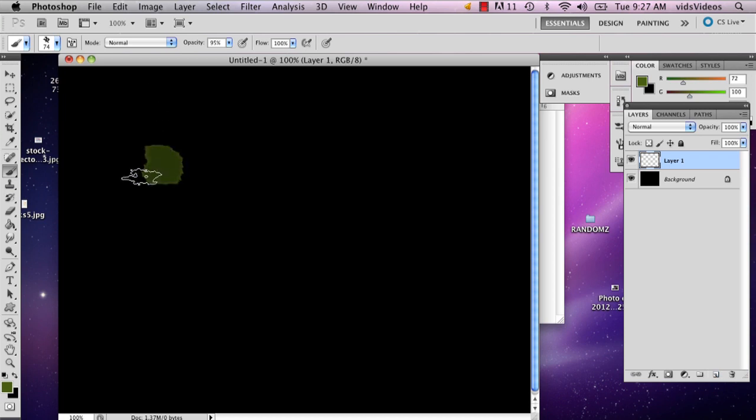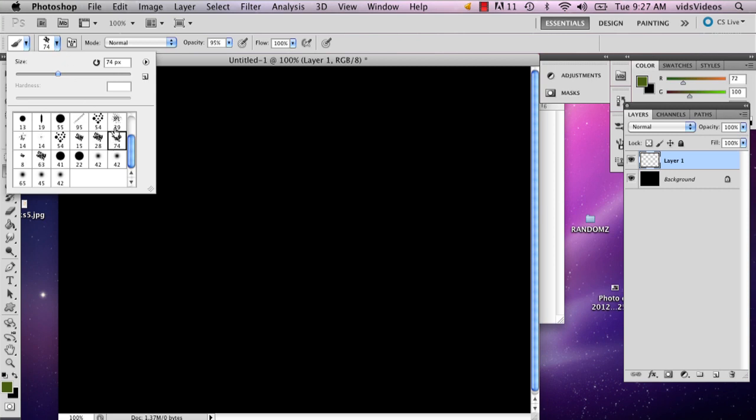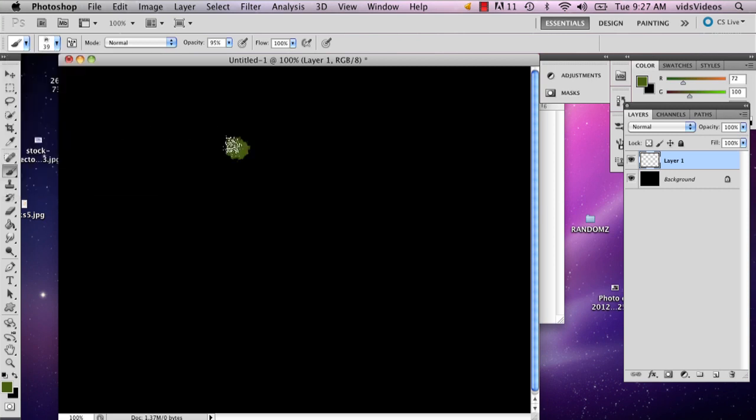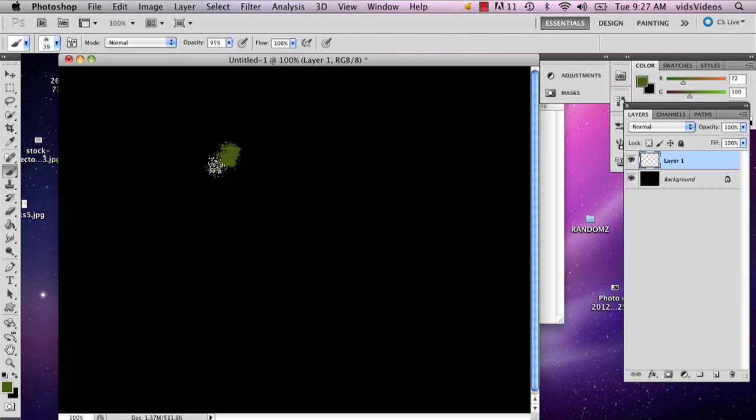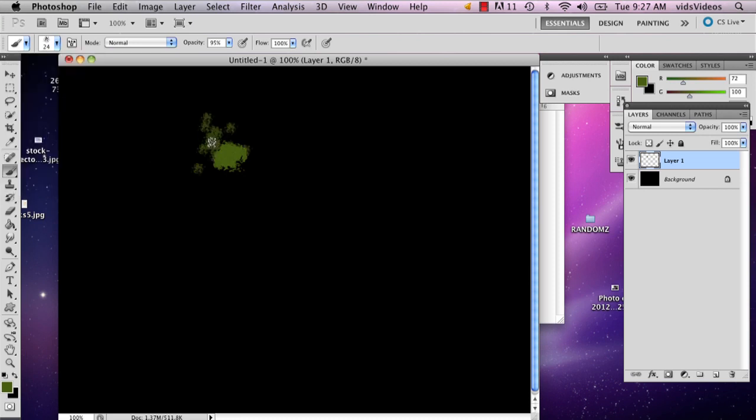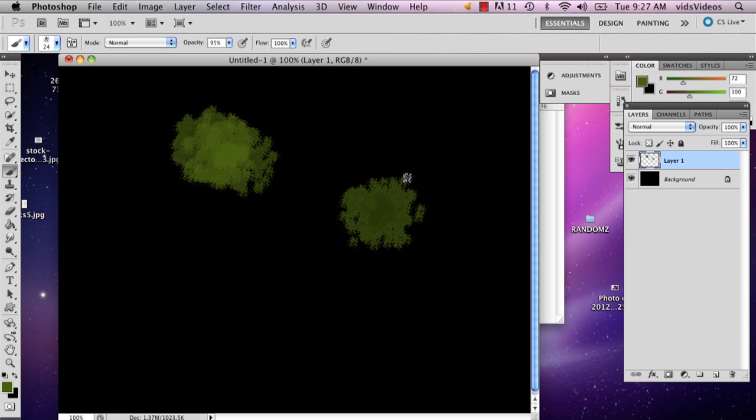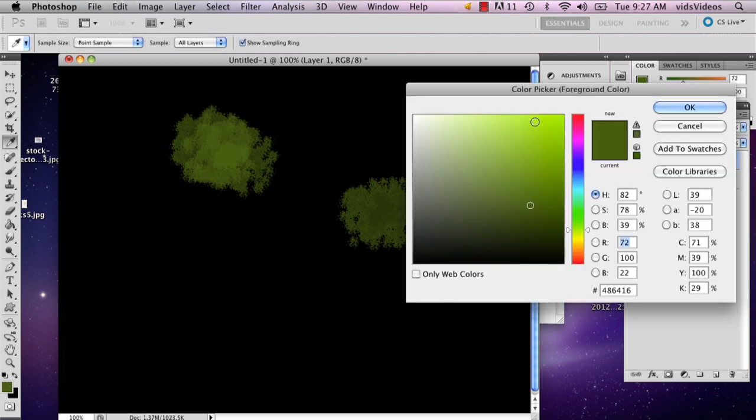And then you can kind of start messing around with that with the different brushes. Some of them are more tree-like than others, but you can actually mix different ones if you want to get that tree kind of look. And then you can just put a bunch of different colors.